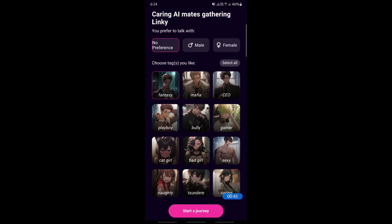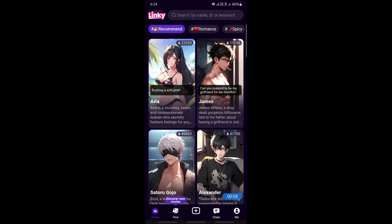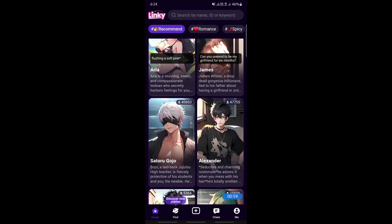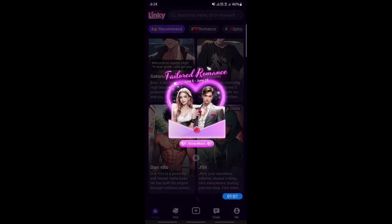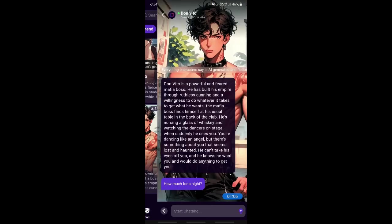Choose one that's a fantasy and then hit on 'Start a Journey.' When you click on 'Start a Journey' it's going to take you to the next screen where you'll be able to see various characters. These are different types of characters based on your preferences, and you can simply select one that you want to talk to.